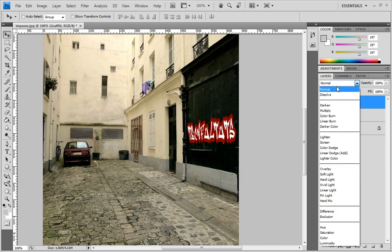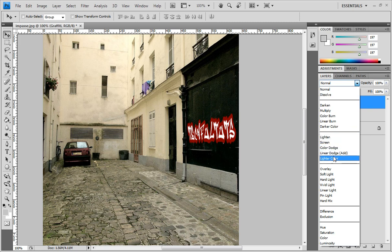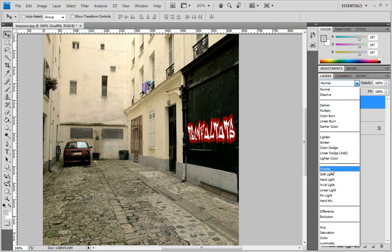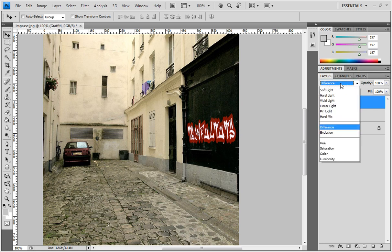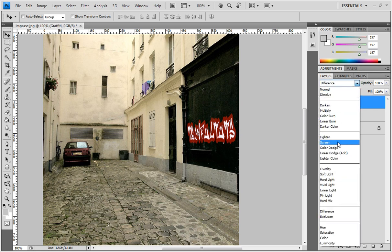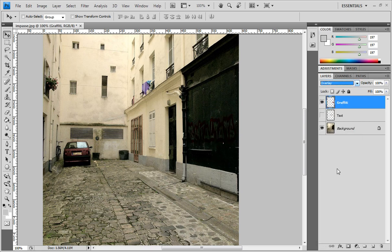Go to the layer blending mode and set it to maybe Difference or Exclusion. You're going to find some interesting ones.